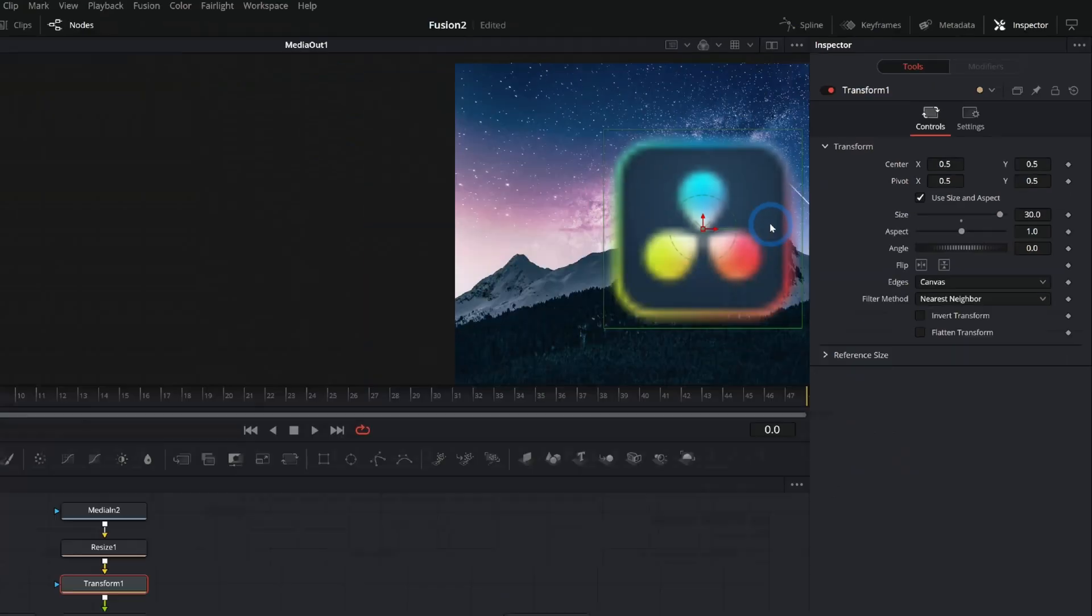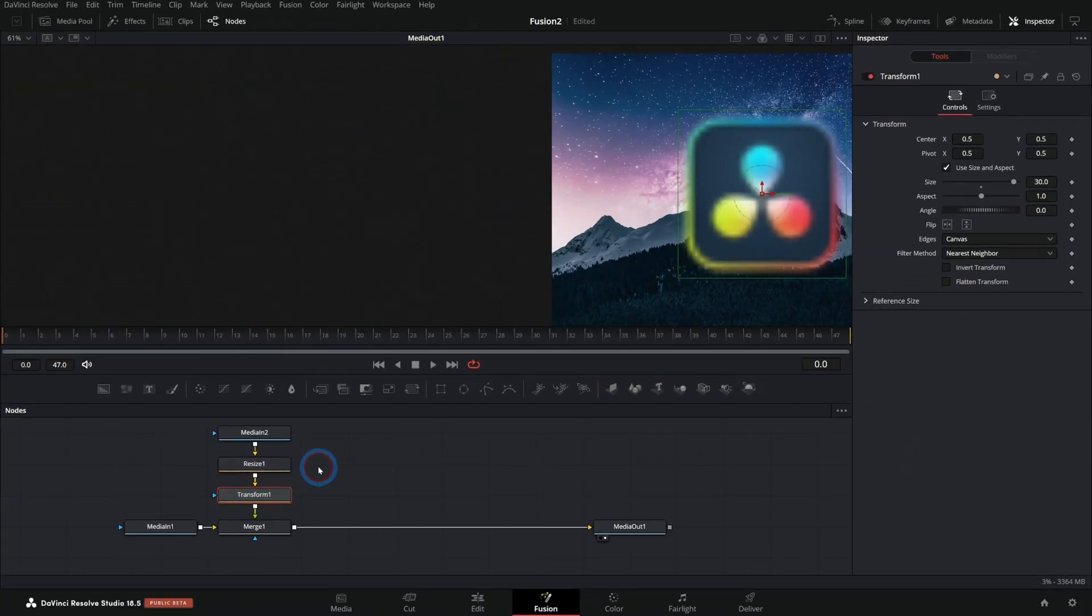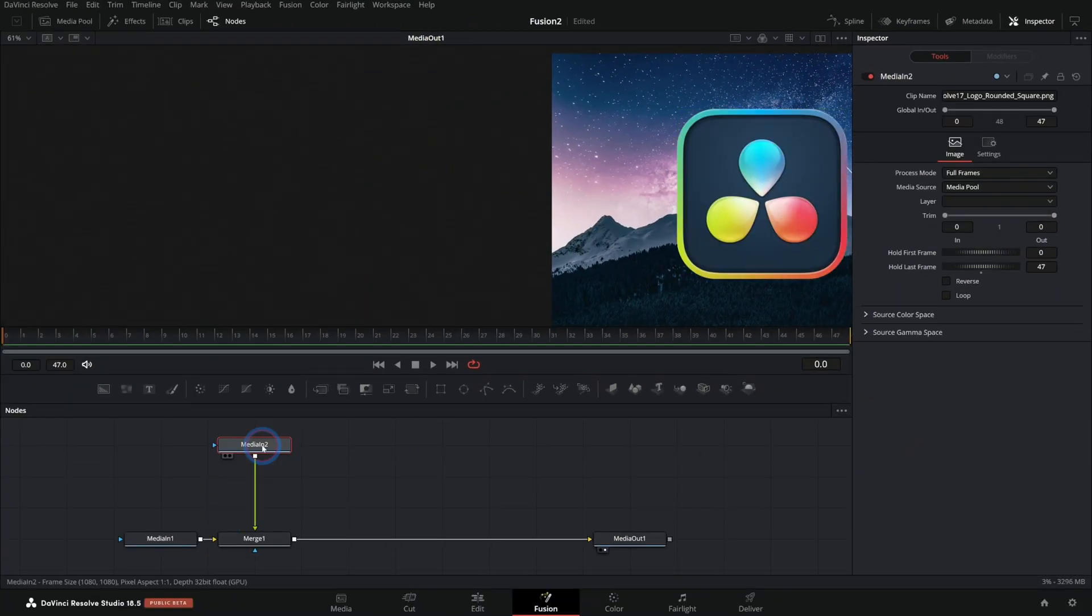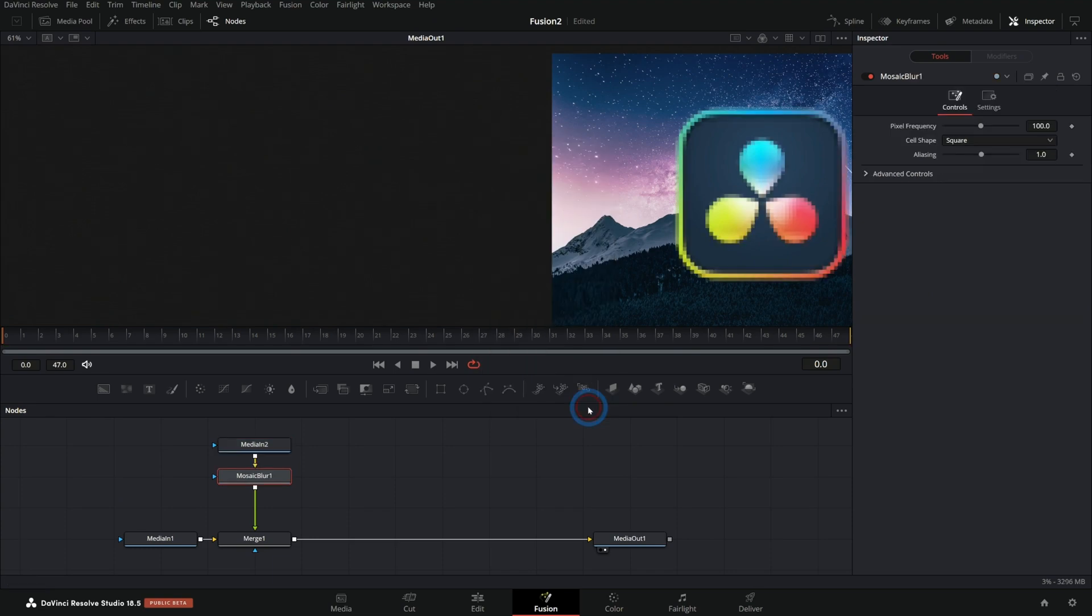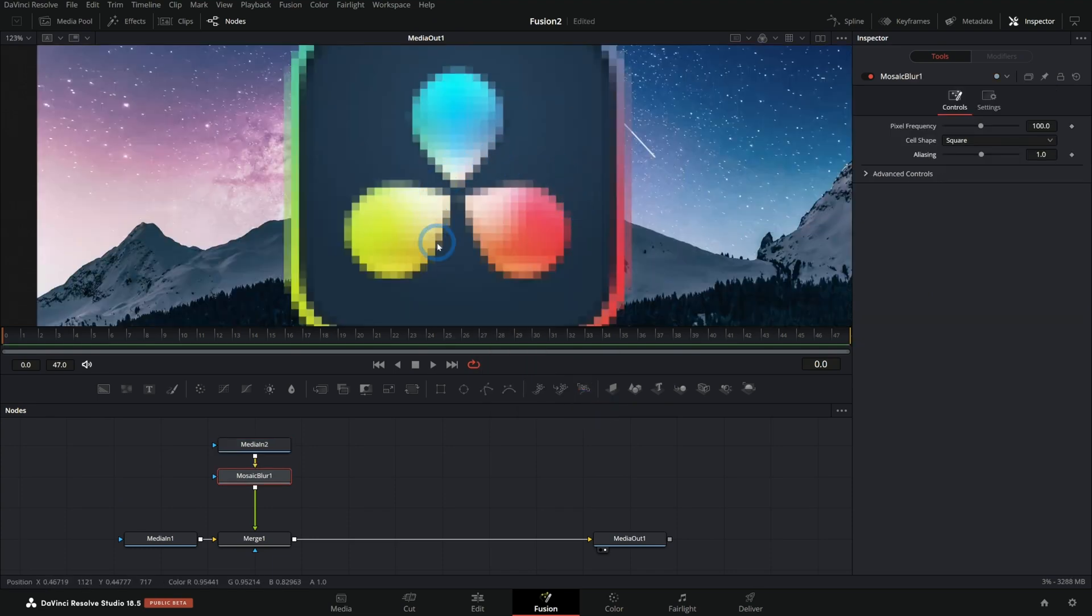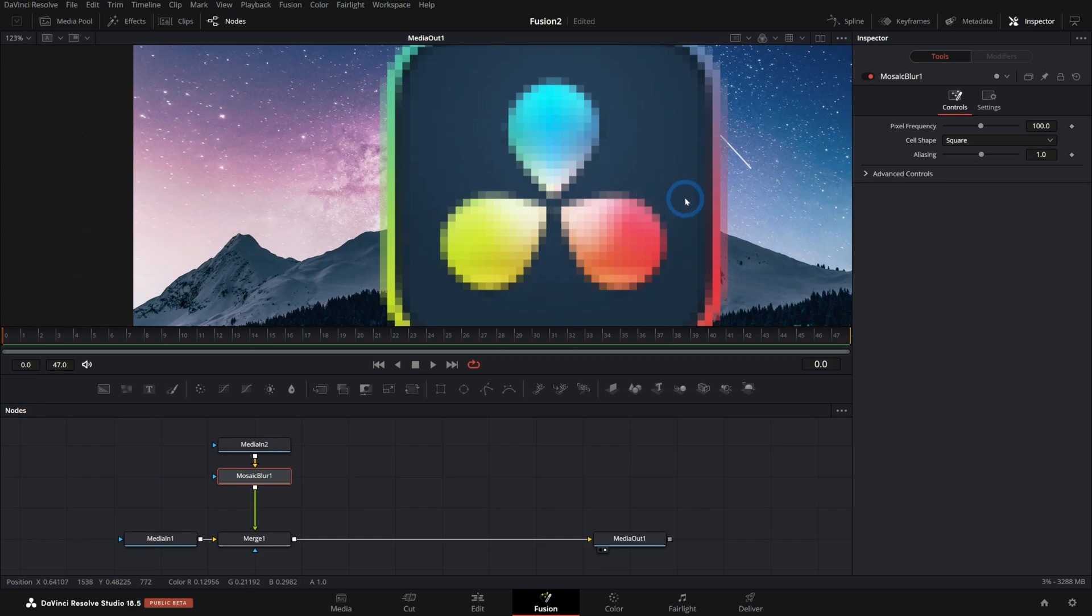And so to get this kind of pixelated look that looks nice, we're going to use an effect called mosaic blur, M-O-S-A-I-C. Grab that from the select tool dialog and hit add. And now look at this. Now we have that nice kind of crisp feeling pixelation. It's just so much nicer.